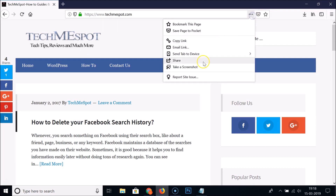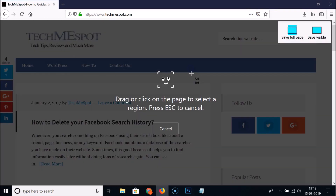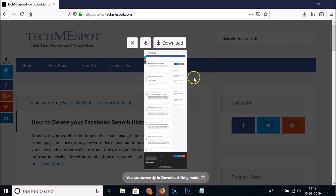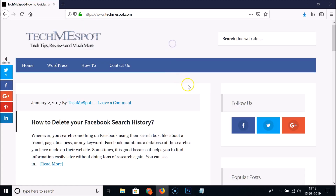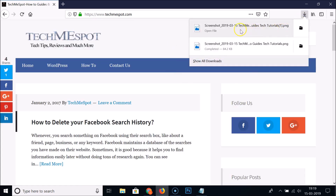Now let's look at the second option. Click on the three dots, click on Take a Screenshot, and click on Save Full Page. This option takes a screenshot of the full page. Click the Download button.